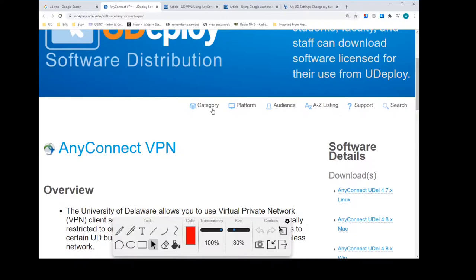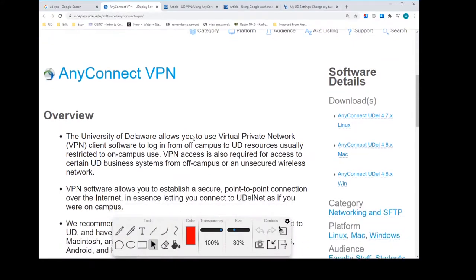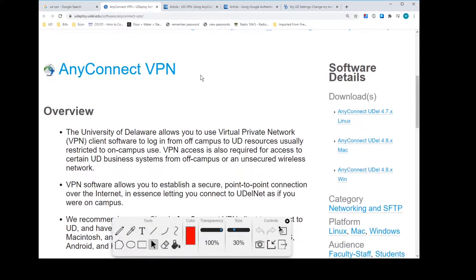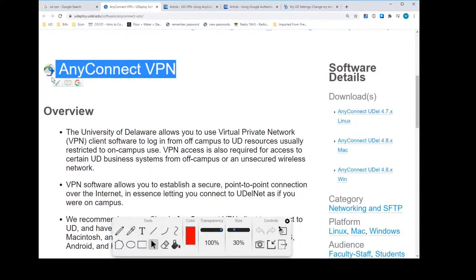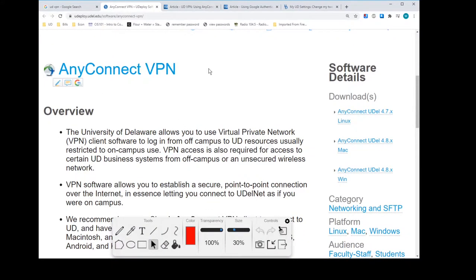You could search around by looking through by category or by platform. You can look around for other things in there. We're concerned with AnyConnect VPN which is what we were led to because of our Google search.